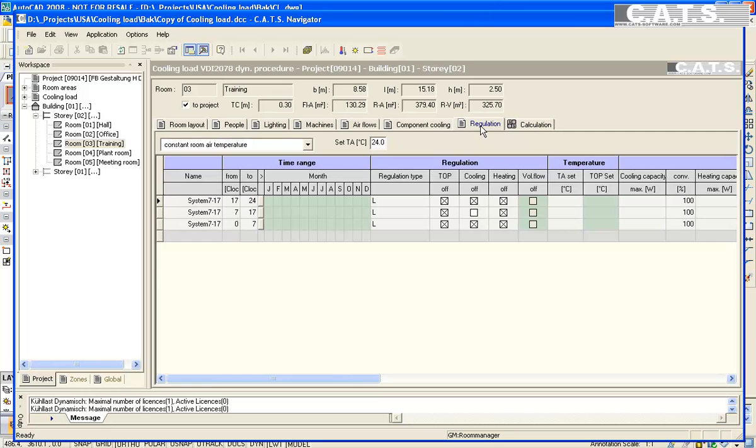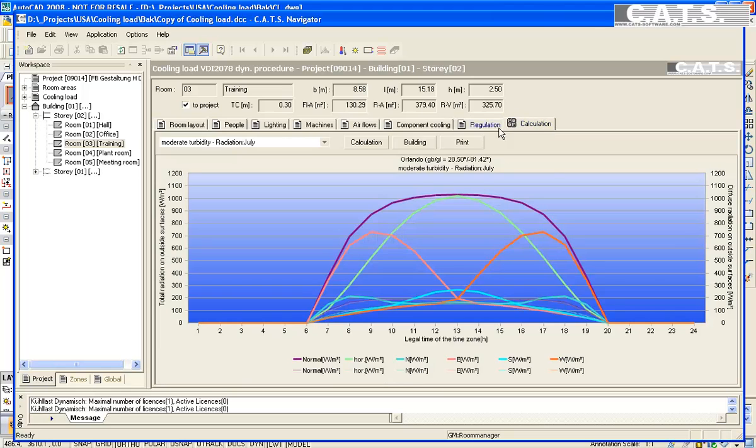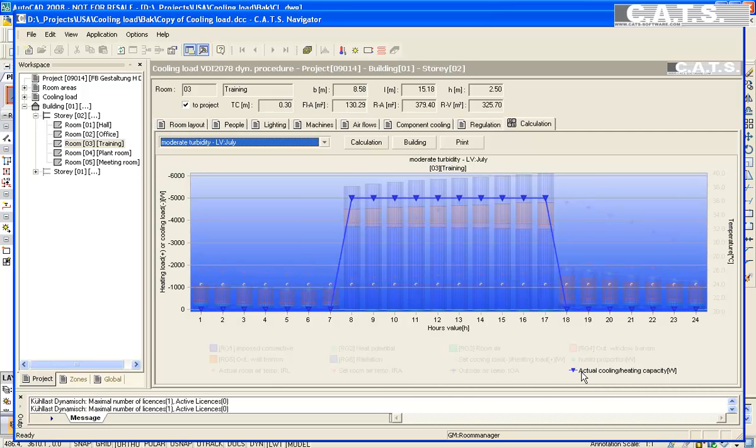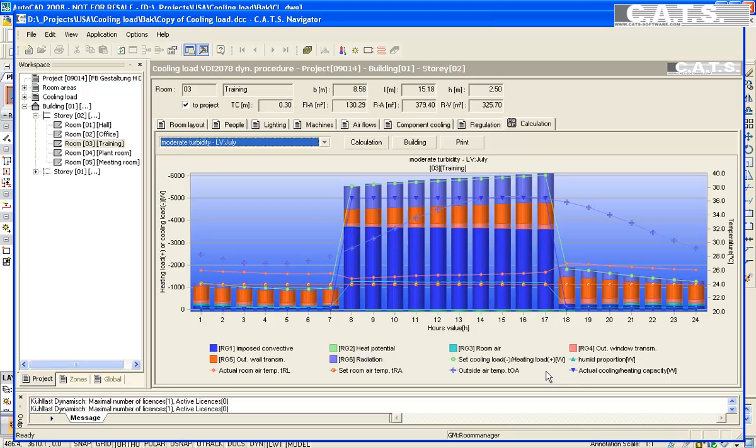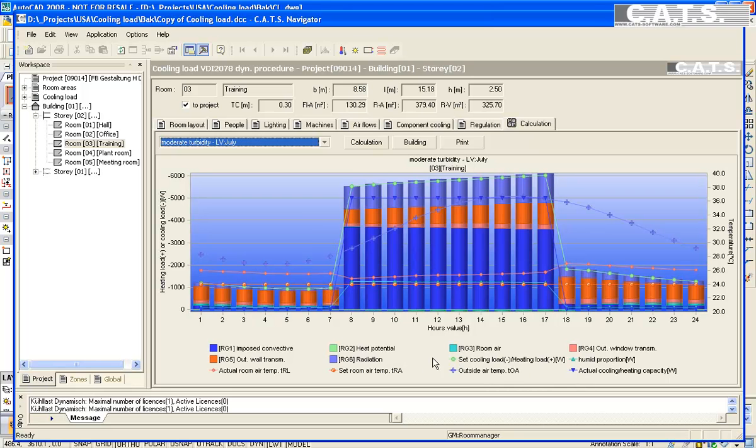We are now going to limit the cooling capacity to 5000 watts. We enter 5000 in the capacity column and recalculate. We first see the curve at 5000 watts capacity. The cooling load, however, is up to 6000 watts.